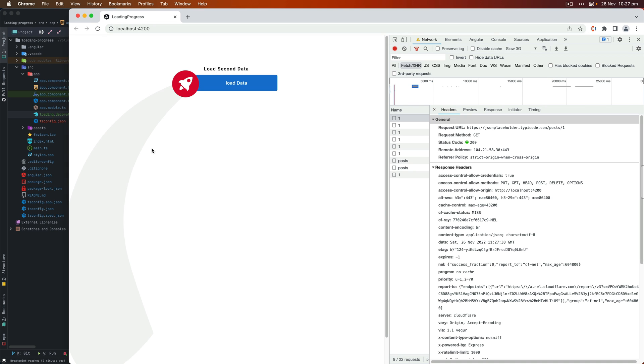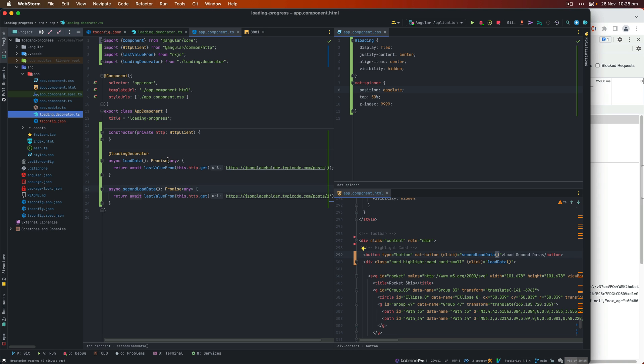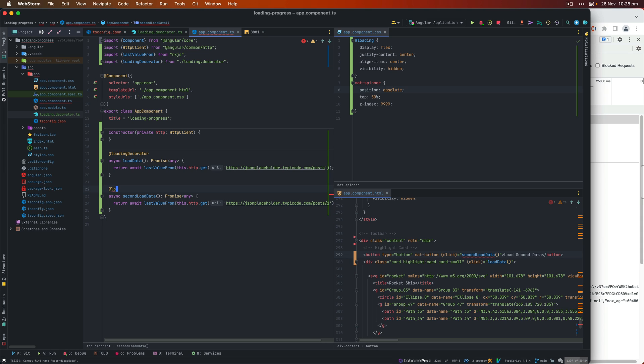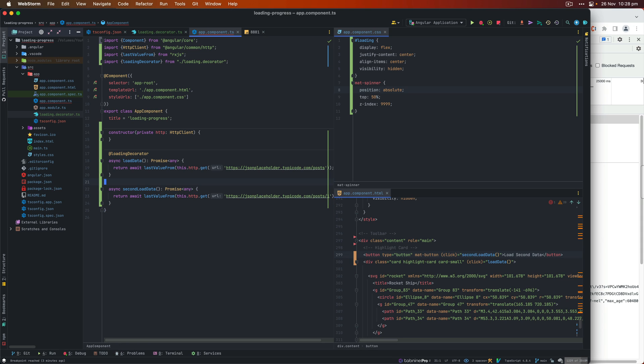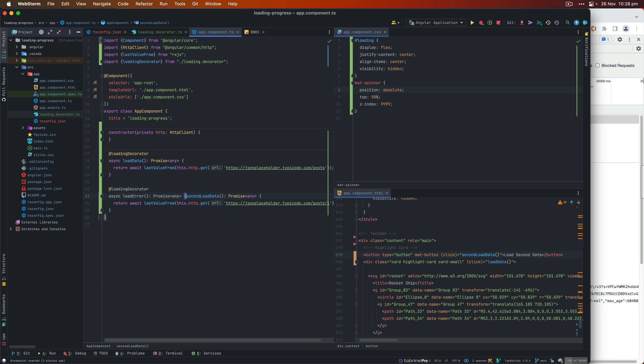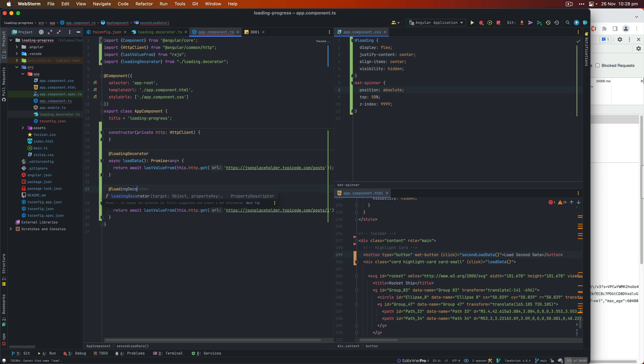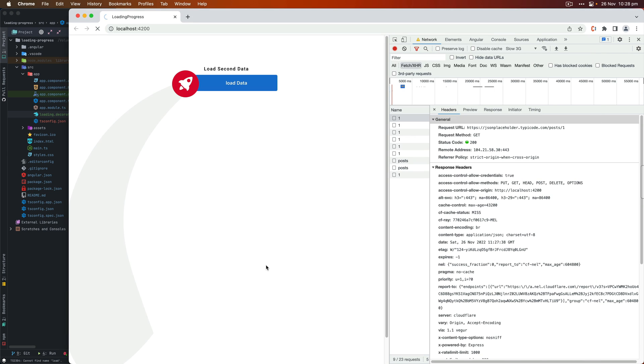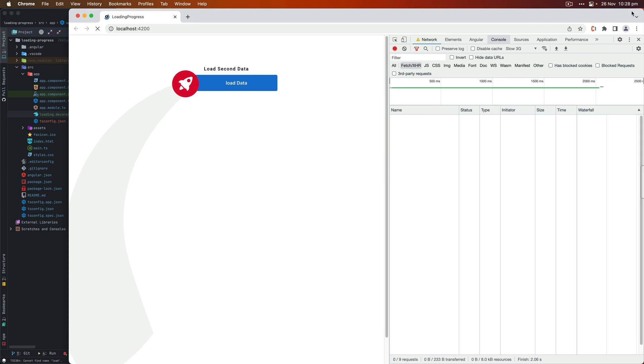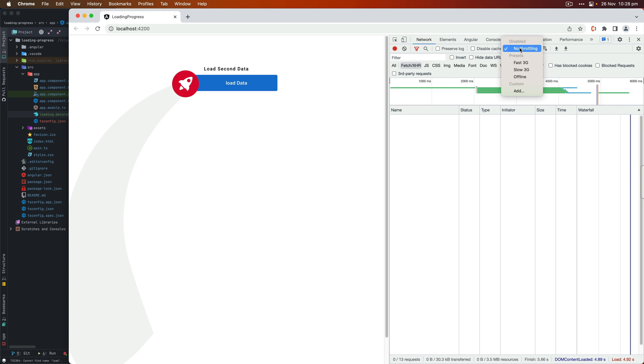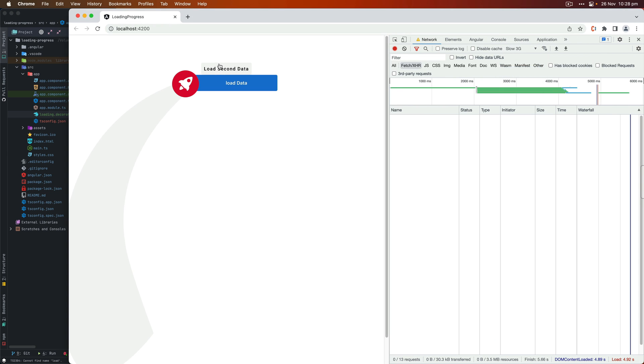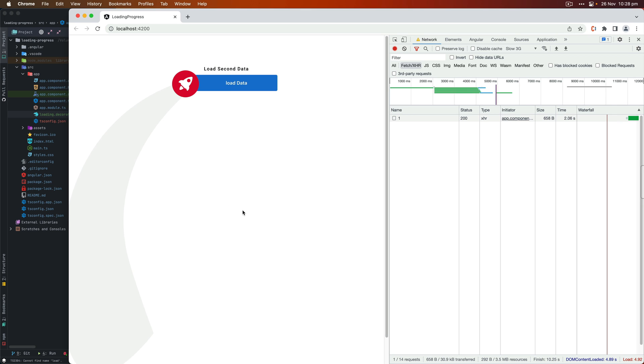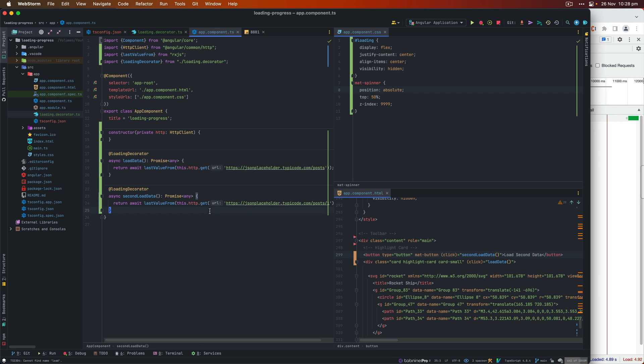So loading decorator, let's add that there. Once it is added, then we should test it with the spinner should appear. Okay, let's save and refresh. Now when I click on load second data spinner appears, and when the API call completes, then it just goes away.